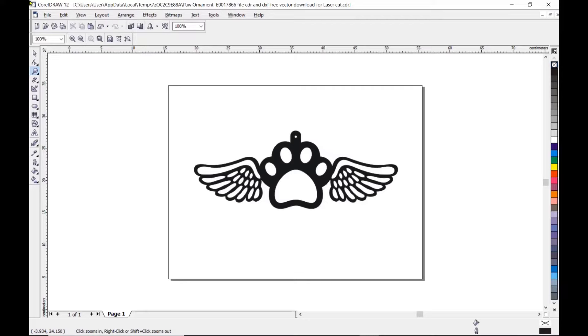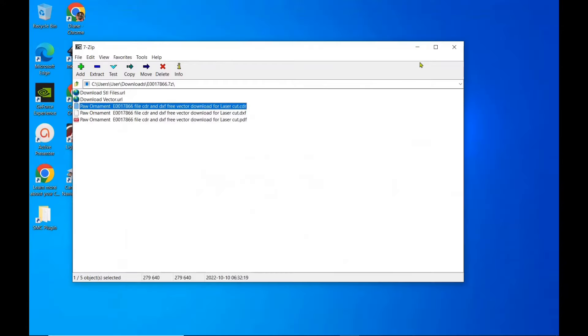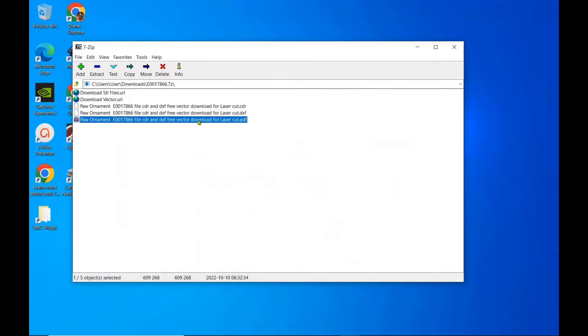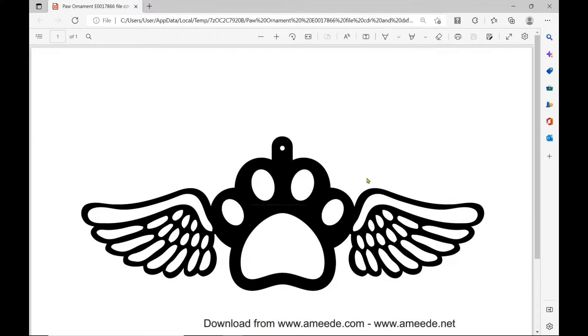And that's just showing it in CorelDRAW 12. Now if you're fortunate to download a file with a PDF you won't need CorelDRAW 12.